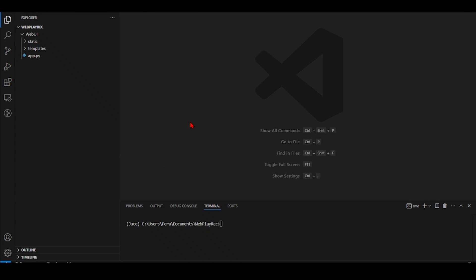Last time we worked with the Web Audio API Basics example and modified it to run using Python Flask. We have our web UI folder inside our web play rack main project folder with the Web Audio API Basics example files. This time we're going to work with the JUCE framework and our goal is to take the audio recording example and make it run as a GUI app.